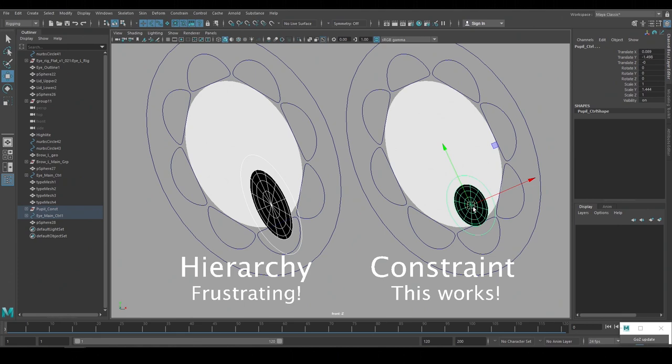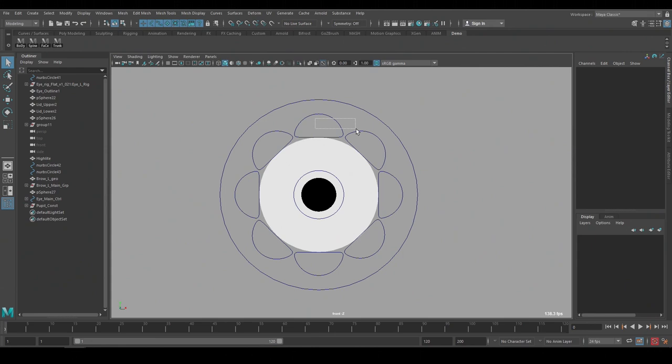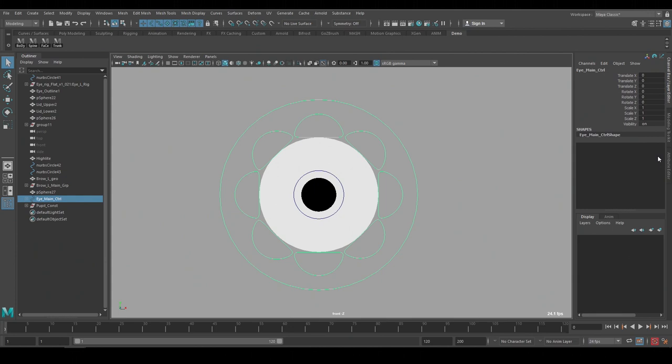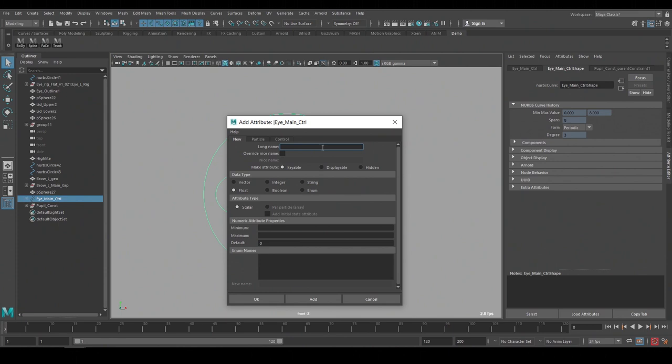We're starting to build a lot of controls so I'll make an attribute on the eye control so that I can turn the extra shape controls on and off. I'll do this with the attribute editor and go to attributes add attribute. In there I'll name it eye shape controls and give it a value of 0 to 1 and hit OK.